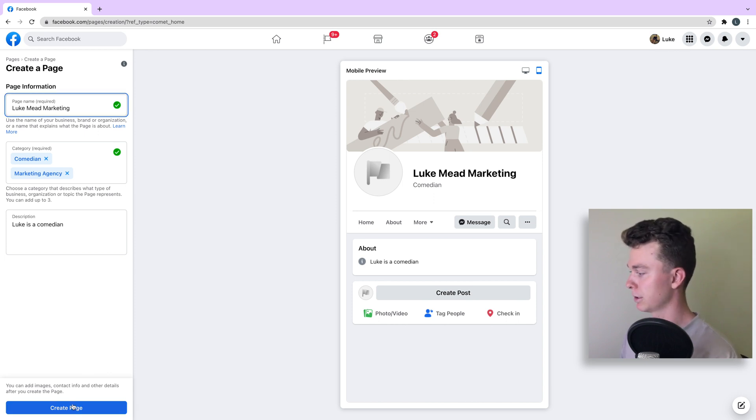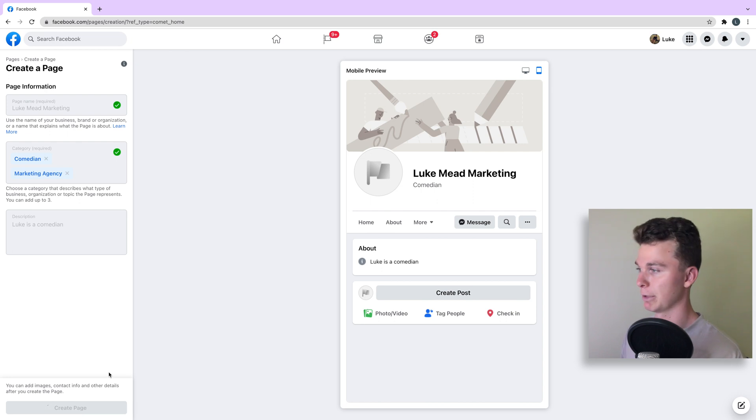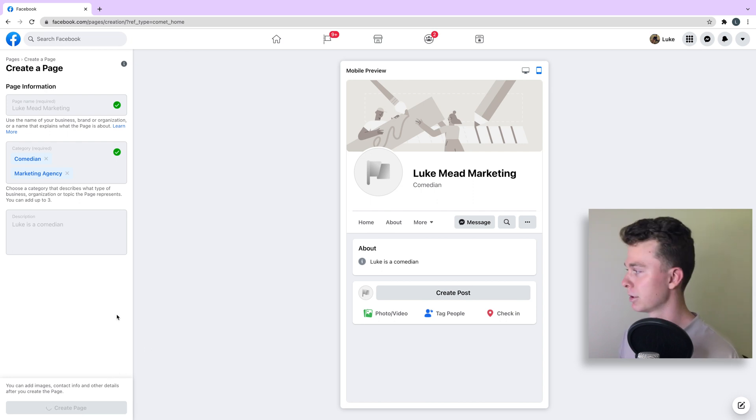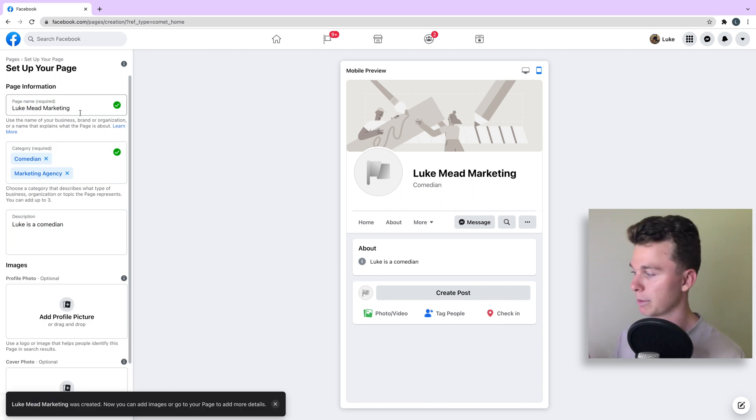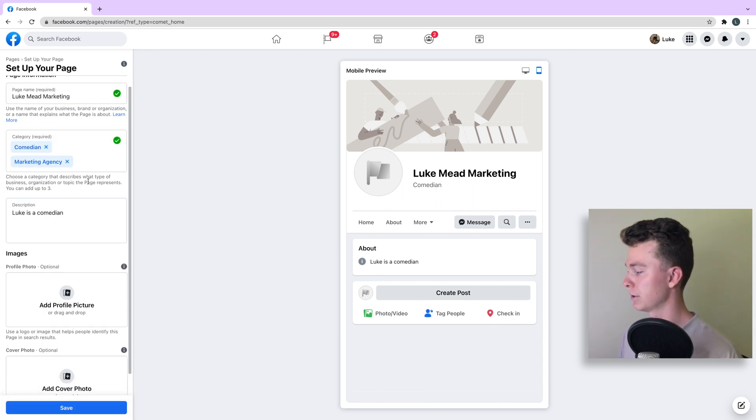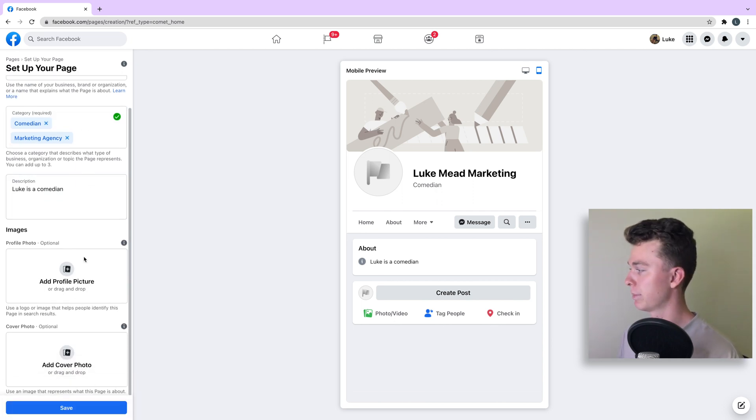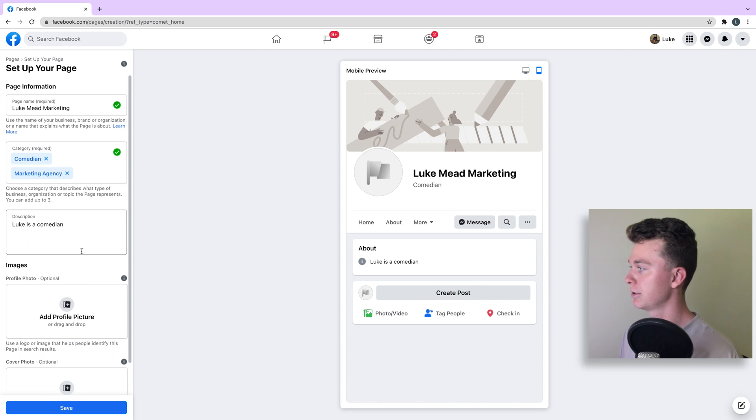Let's add a quick another word. There we go. Facebook didn't let me create a page using that name, so I just added another word to it, Luke Mead Marketing, to create another page. Here we go, the page is being created.